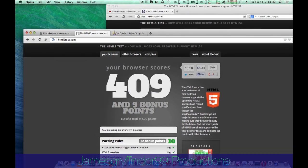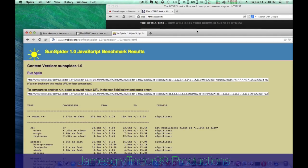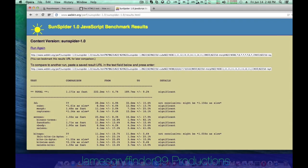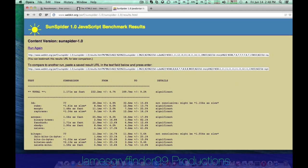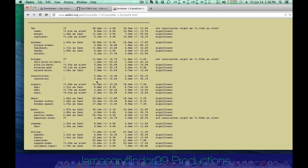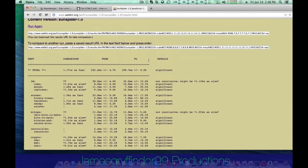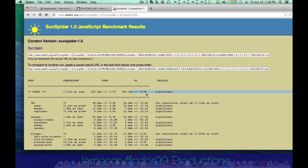And finally, I did the SunSpider JavaScript test. This is Opera 12 right here, and Opera 15.